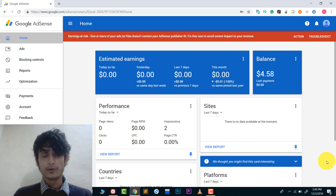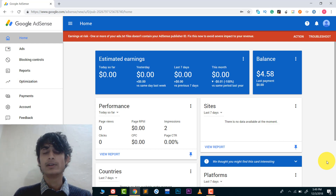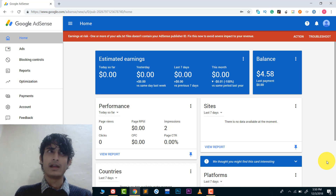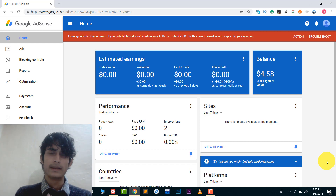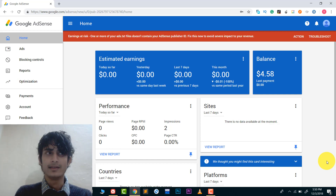Hey, welcome to YouTube. In this video I will show you how you can change your Google AdSense address. I already created a video on this topic but I'm creating it again because I have lots of non-Hindi viewers from outside India who don't understand Hindi, so I'm creating this video for them.